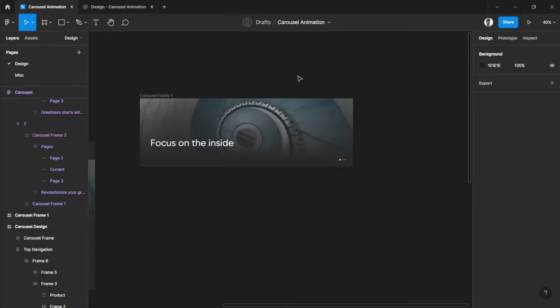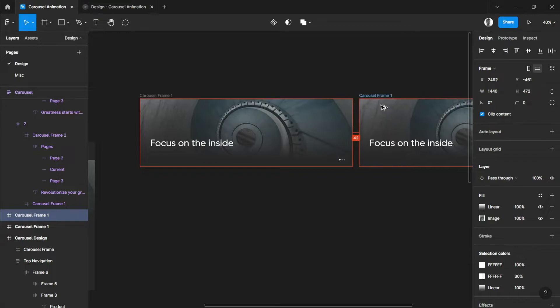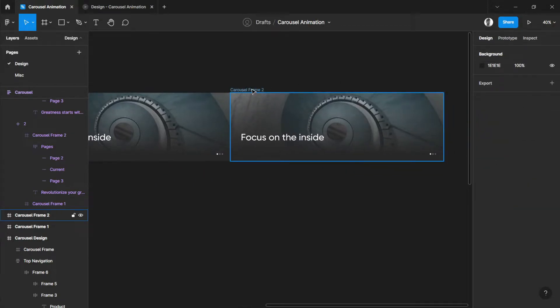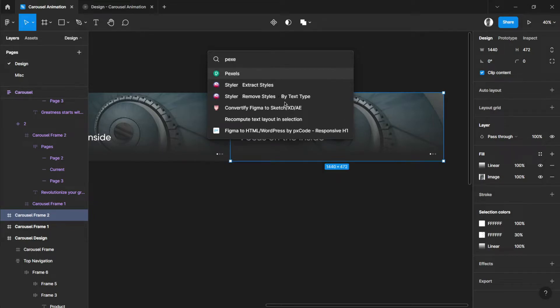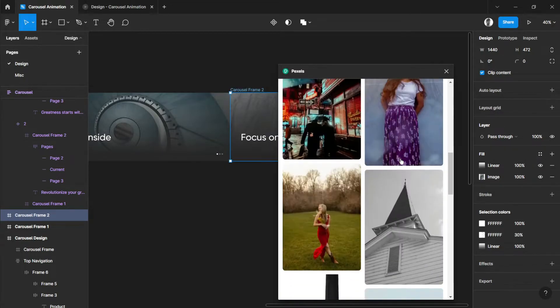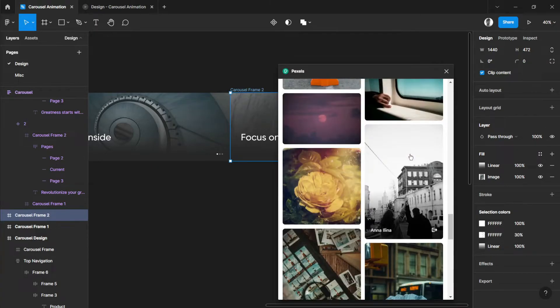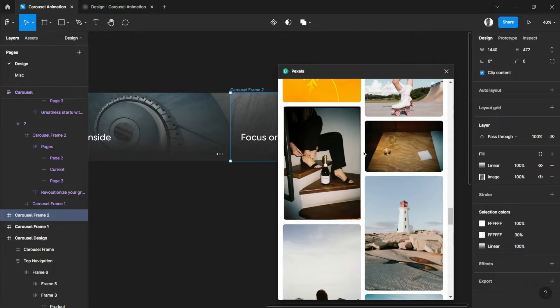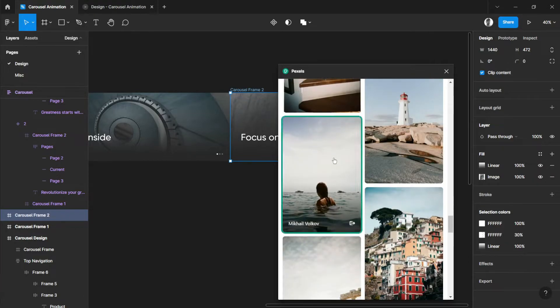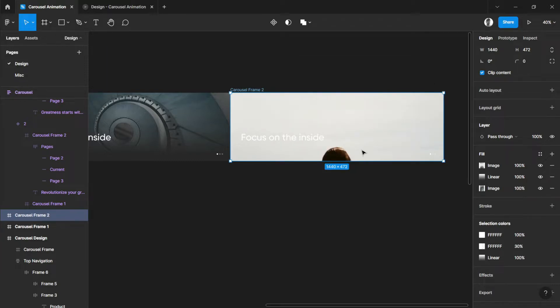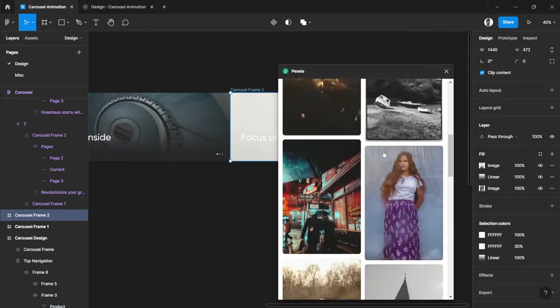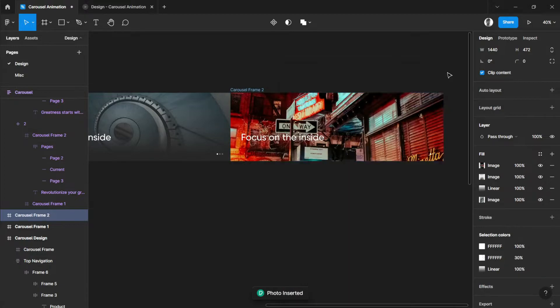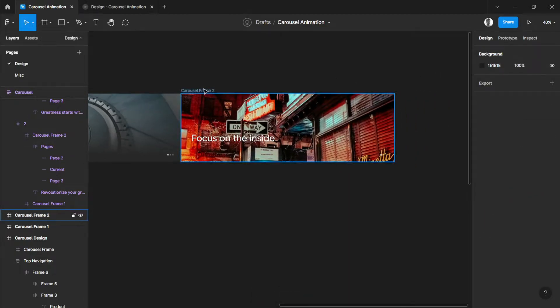Let's rename this into Carousel Frame 1. Now, to add more images to the carousel, let's add another one. Named it automatically by 2. Then, let's select the frame and go back to Pexels and choose other images. Maybe we can try this. This is not a good fit. Let's try another one. Maybe this one. Yeah, I think this is good.